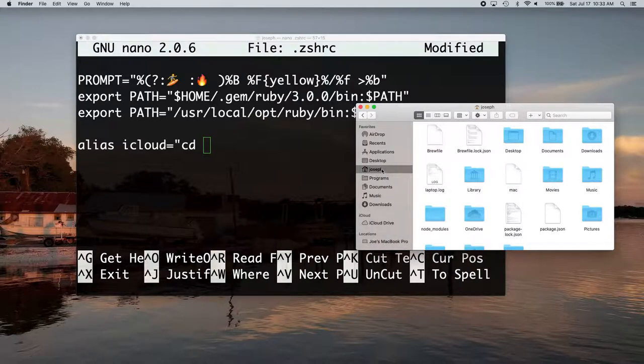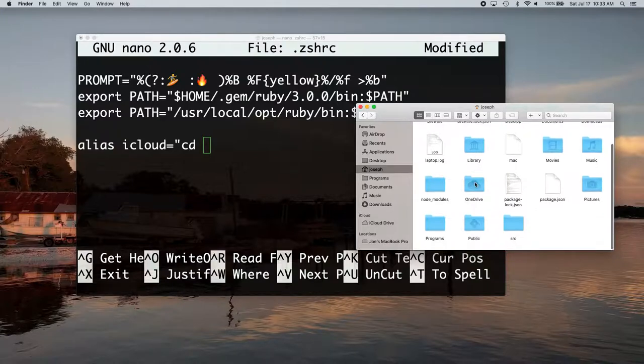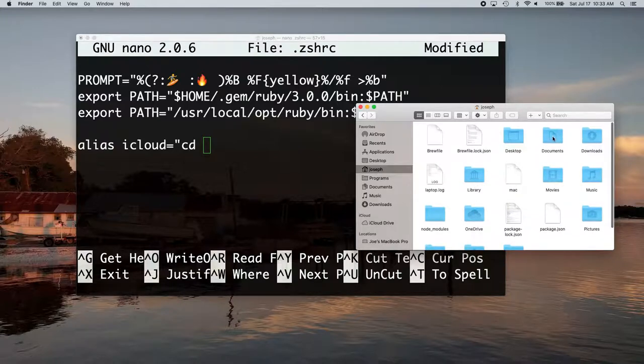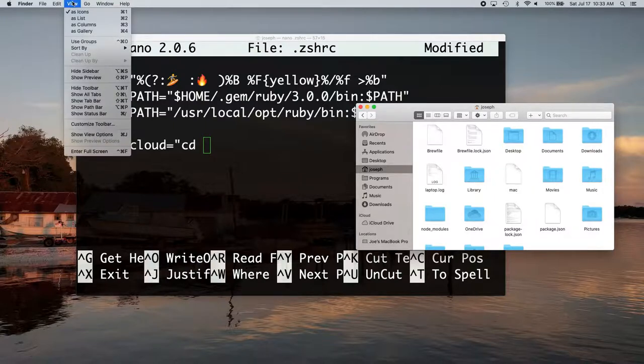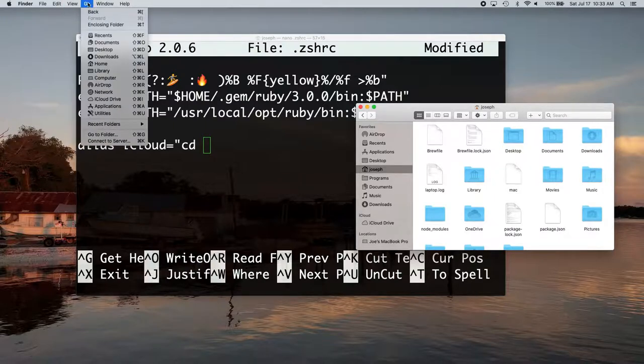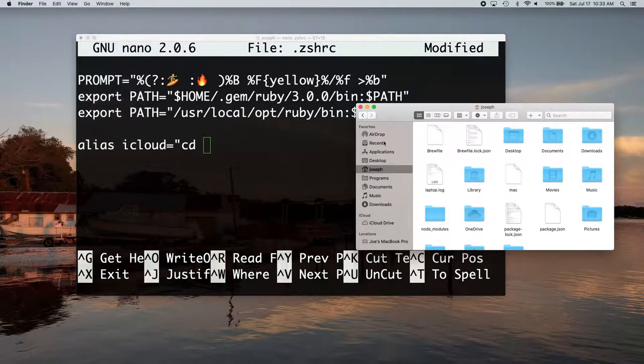And so now we're going to navigate. So you want to go to your home folder, which is where like your documents folder is and movies and all that stuff. If you need help getting there, you can go to go and just go to home and it'll open it up there.